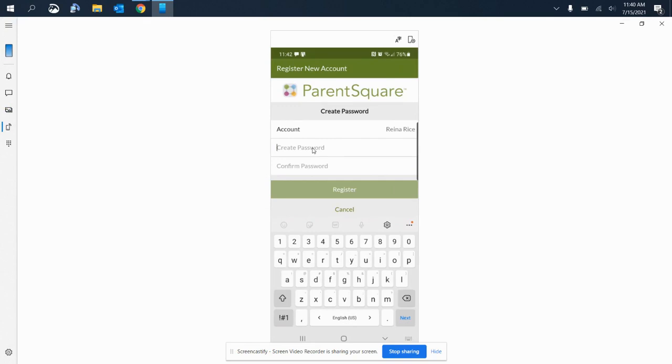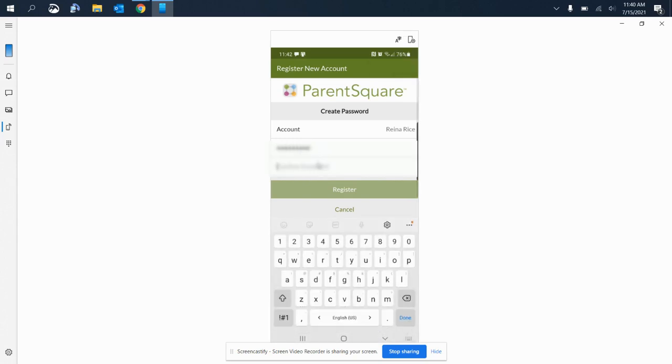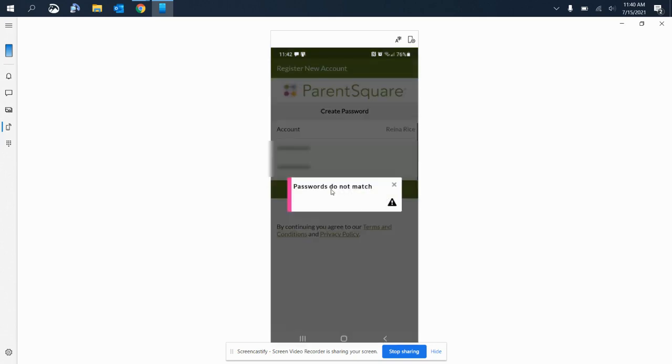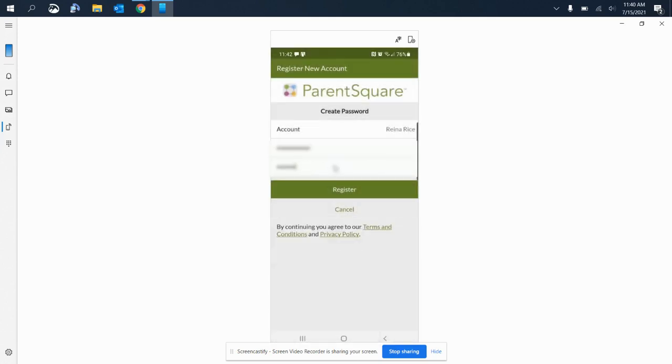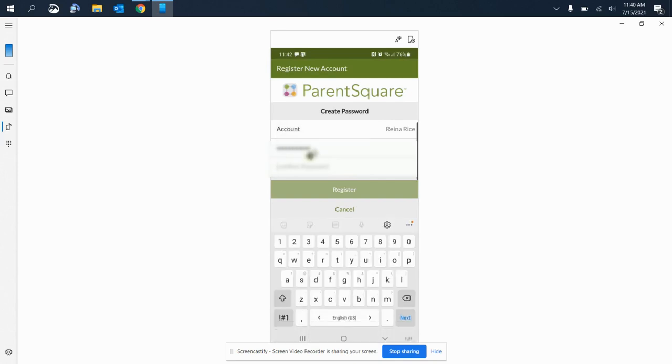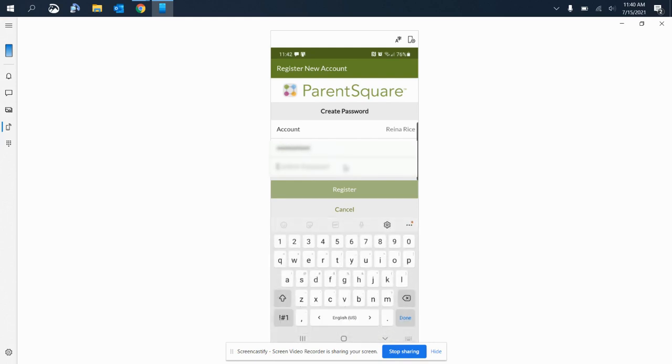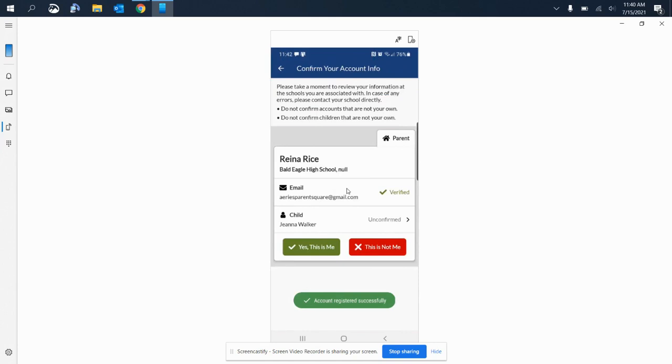Create a password for this student, and then select register. And my passwords do not match. It's best to start over if that ever happens.